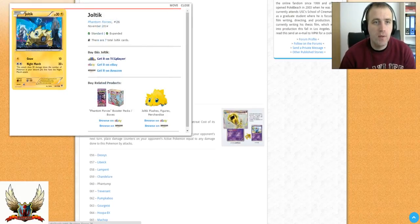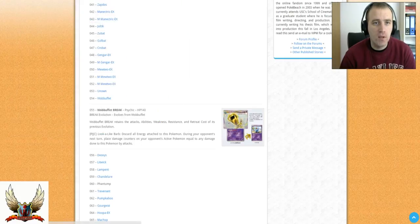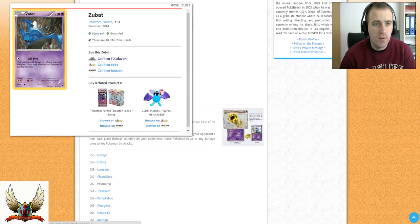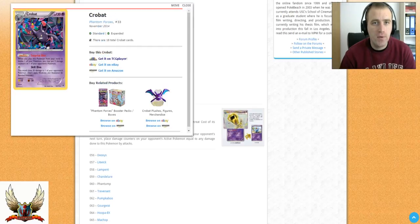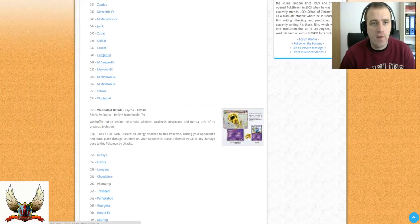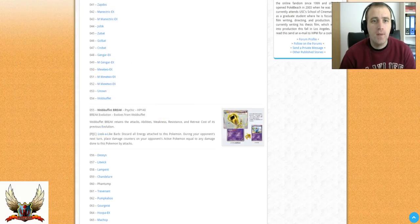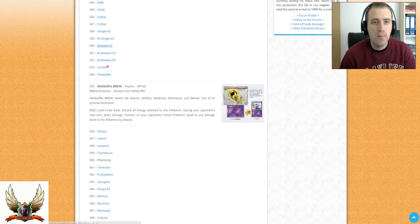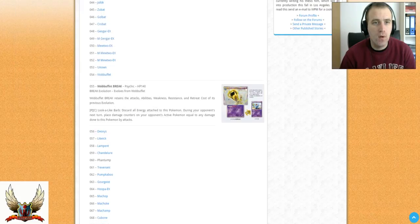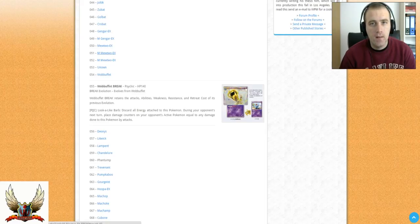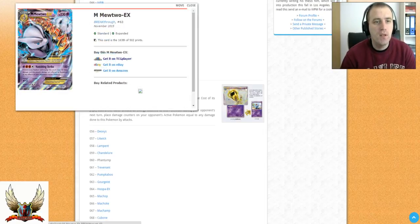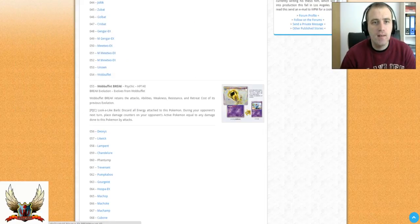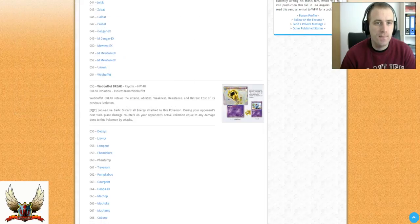Night Marchers will be reprinted, so we see this Joltik. Zubat, Golbat and Crobat line will also be reprinted. We also have Gengar and Mega Gengar EX that will be reprinted. If you didn't know, Mewtwo EX will be reprinted. The Photon Wave one. Both Mega Mewtwos will be reprinted, so the Vanishing Strike and Psychic Infinity.